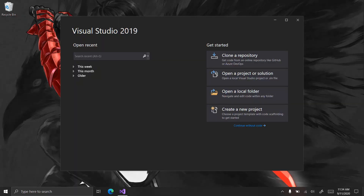Hey guys, Wix100 here, back with another C# tutorial. Today I'm going to show you how to make a file downloader.